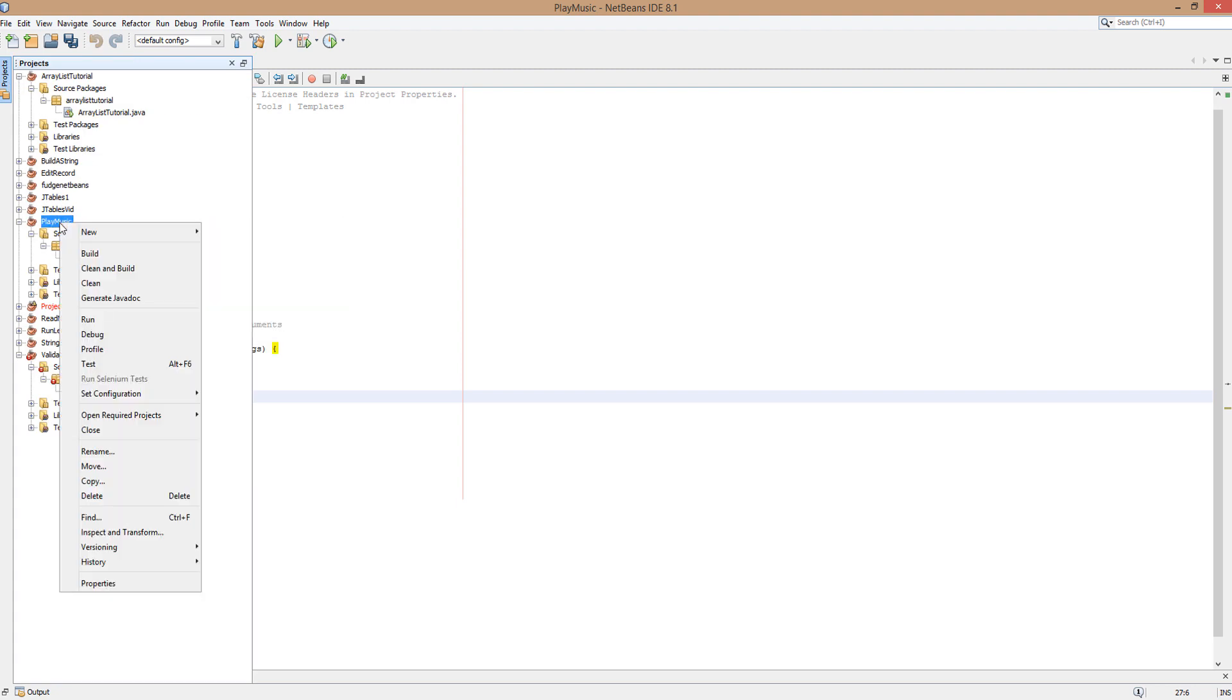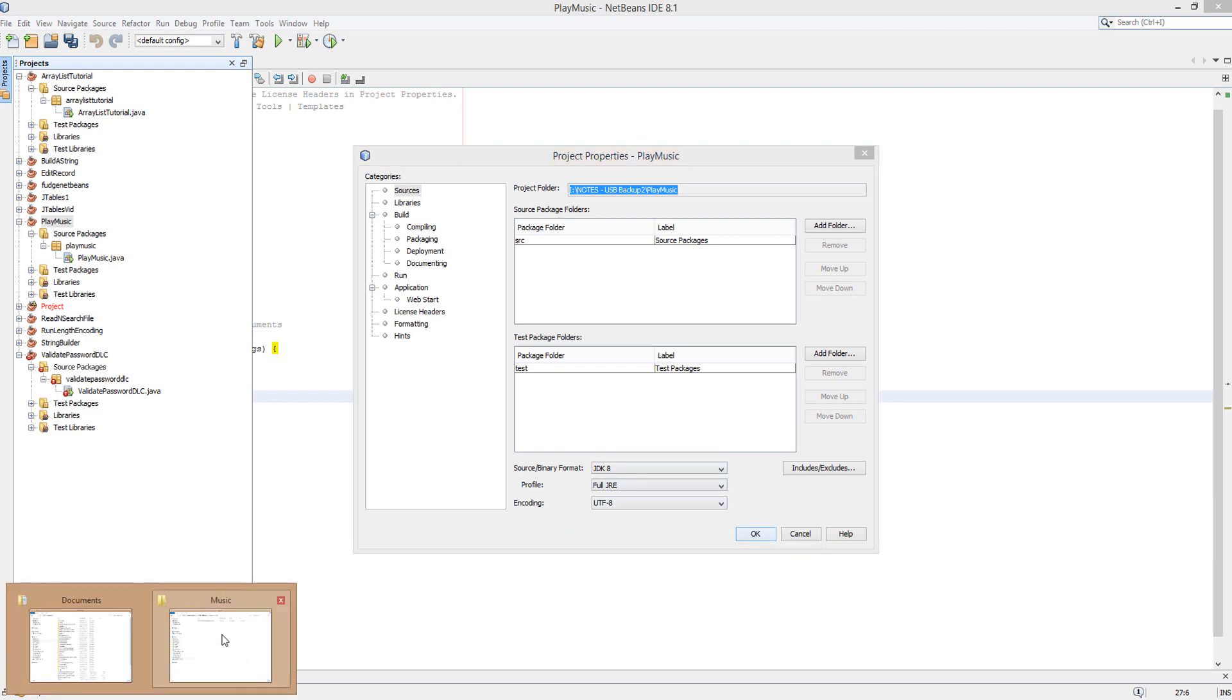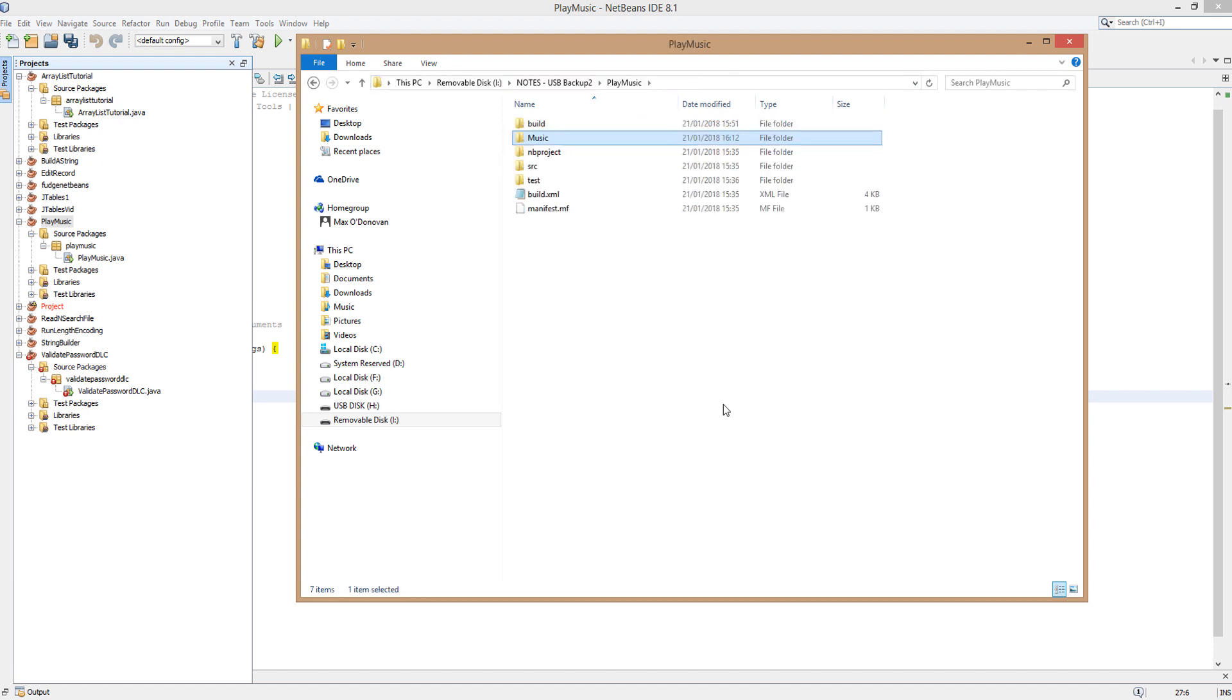Mine's called Playing Music. Go to Properties. There will be a file path here. You want to copy that, then go to your file browser and paste it in there, and you'll be at your project folder.